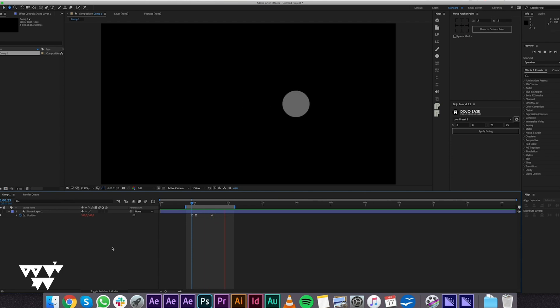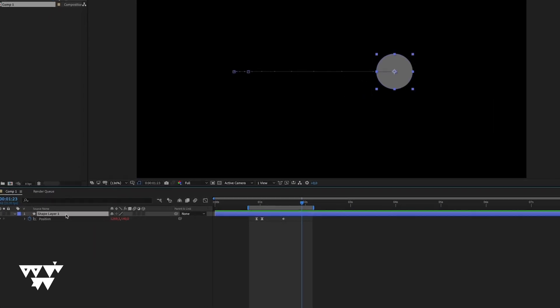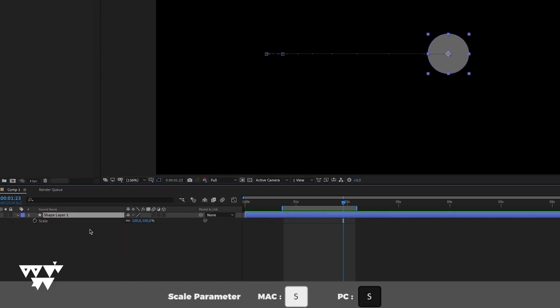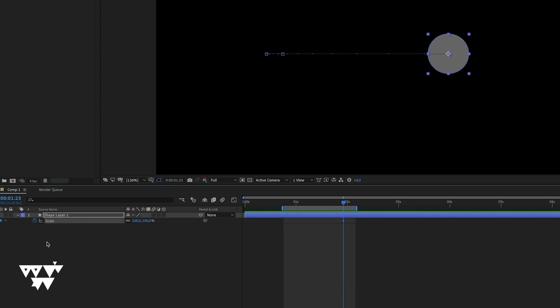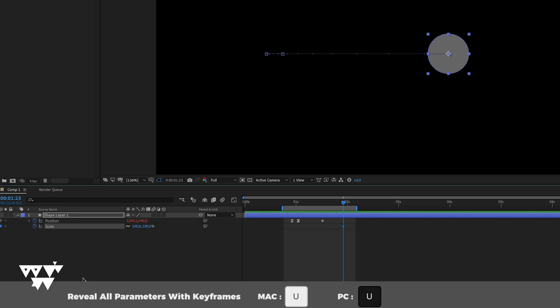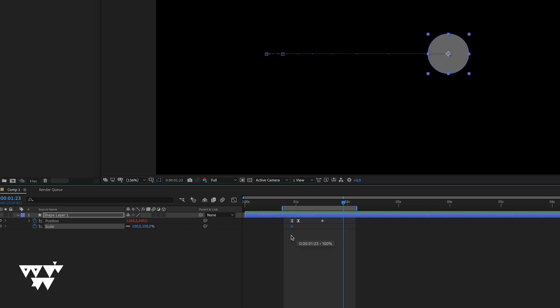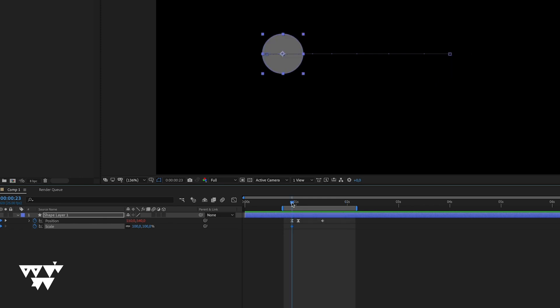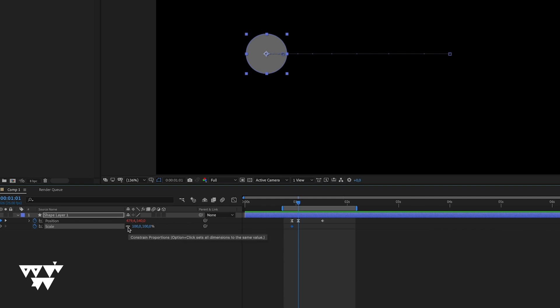Select the layer and press S to open the scale parameters. These are the two scale values. Press the key to add a scale keyframe at the exact time alongside the position keyframe. At the anticipation point, apply the squash. Make sure to disable the constrain proportions option so that x and y scale can be set independently.